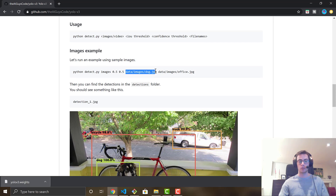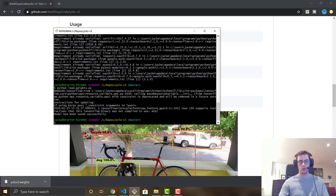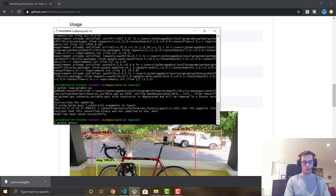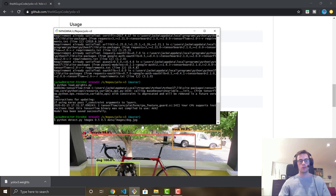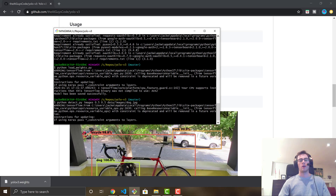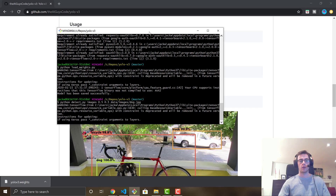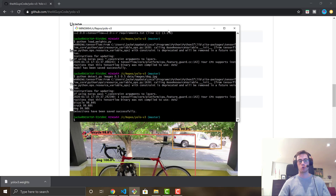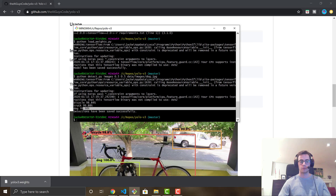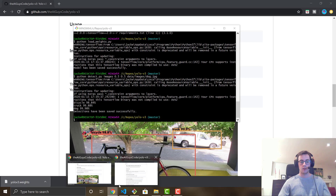Let's try it out. I'll run: python detect.py images 0.5 0.5 data/images/dog.jpeg. Right now it's running through the TensorFlow model doing the detection. This is great for if you want to package this in a Docker container and deploy it to production with Kubernetes. I'm actually working on a video showing how to package this TensorFlow model into the cloud and hit endpoints that will run these detections.